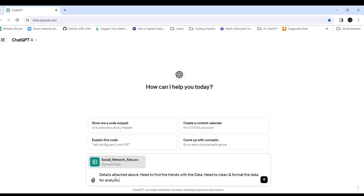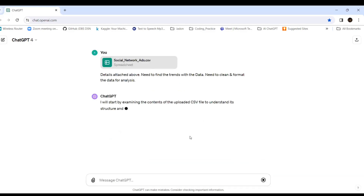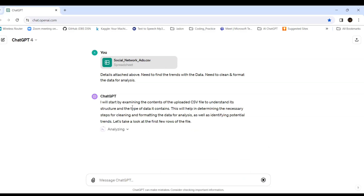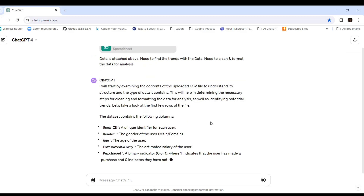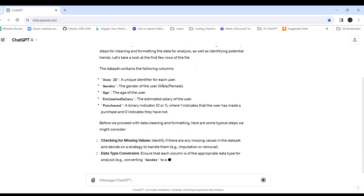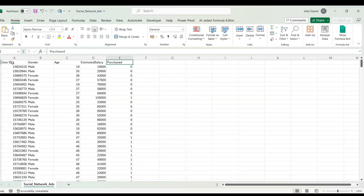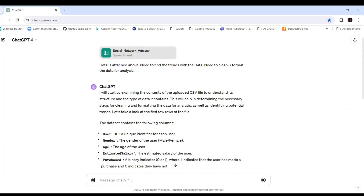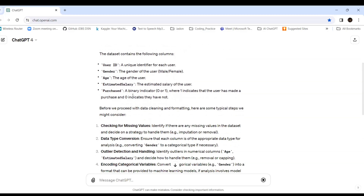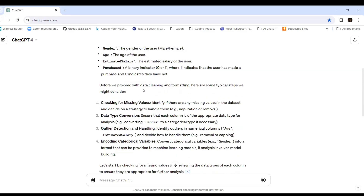ChatGPT says it will start by examining the contents of the uploaded CSV file to understand its structure and the type of data it contains. It identified the columns: unique user ID, gender, age, estimated salary, and purchase — a binary indicator where 1 means the user made a purchase. Before proceeding with cleaning and formatting, it outlines typical steps.